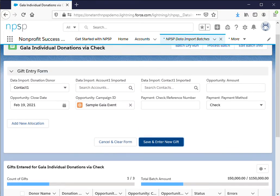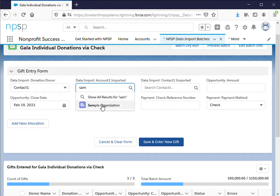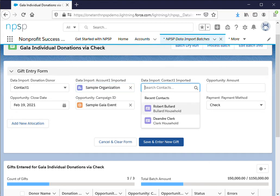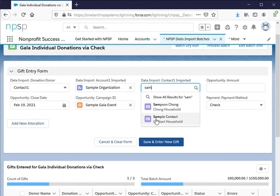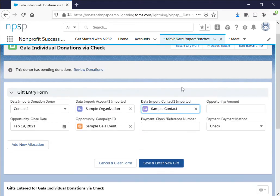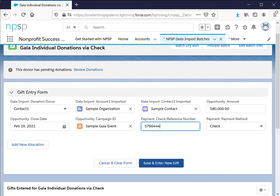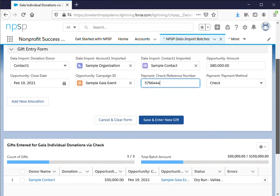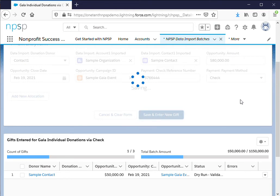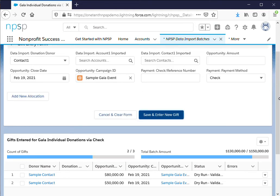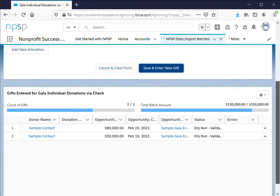Alright so let's go ahead and put some sample information again. Now of course in a real life situation these will all be different organizations and contacts but just for this example you will have this information so this will be $80,000. Save and enter and again you'll see that comes up here at the bottom.